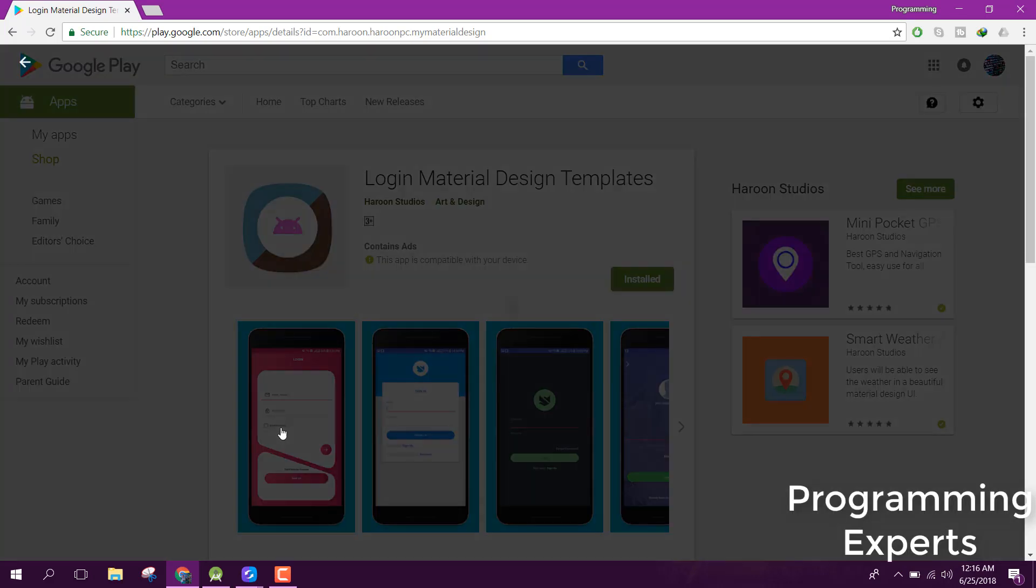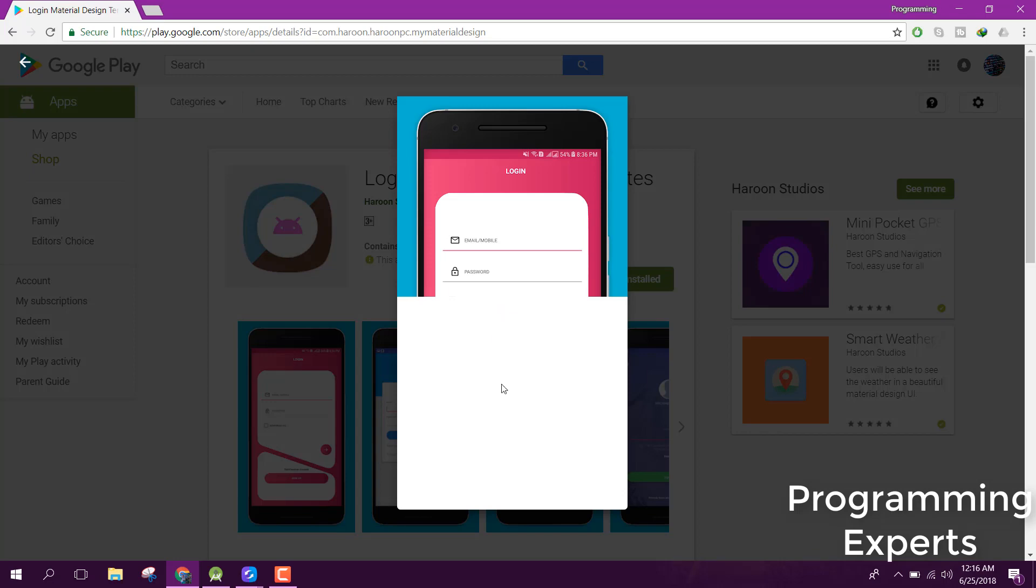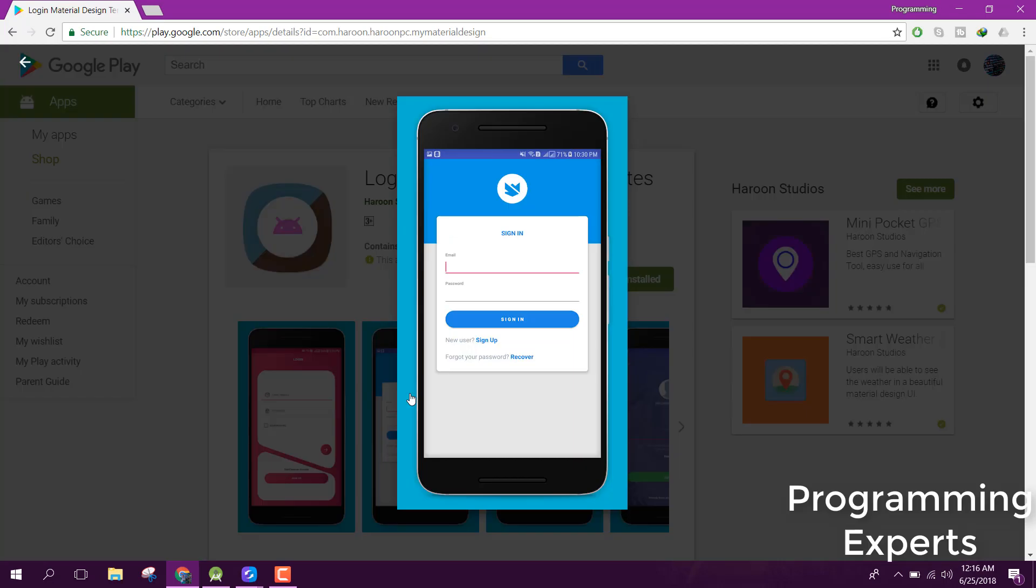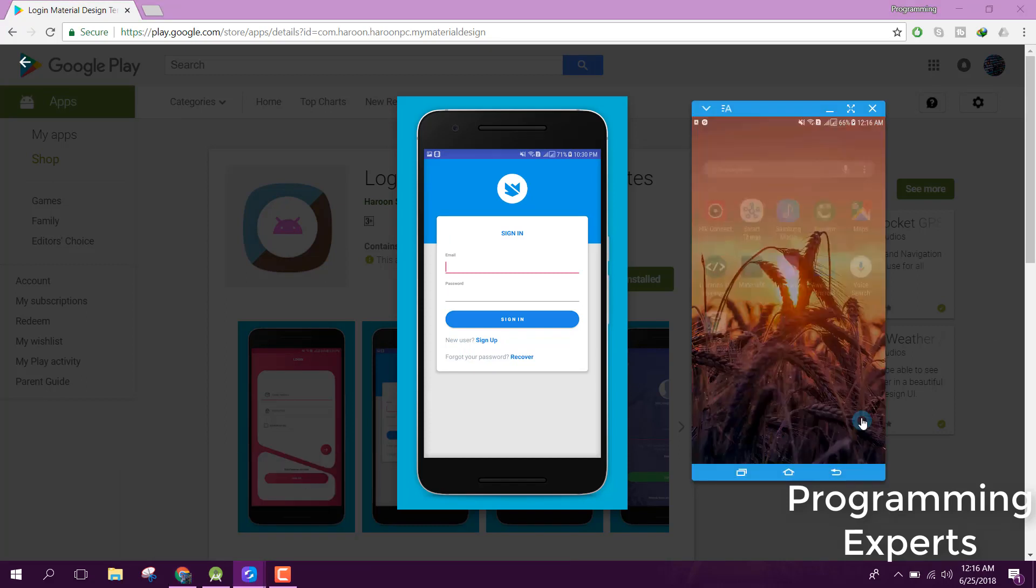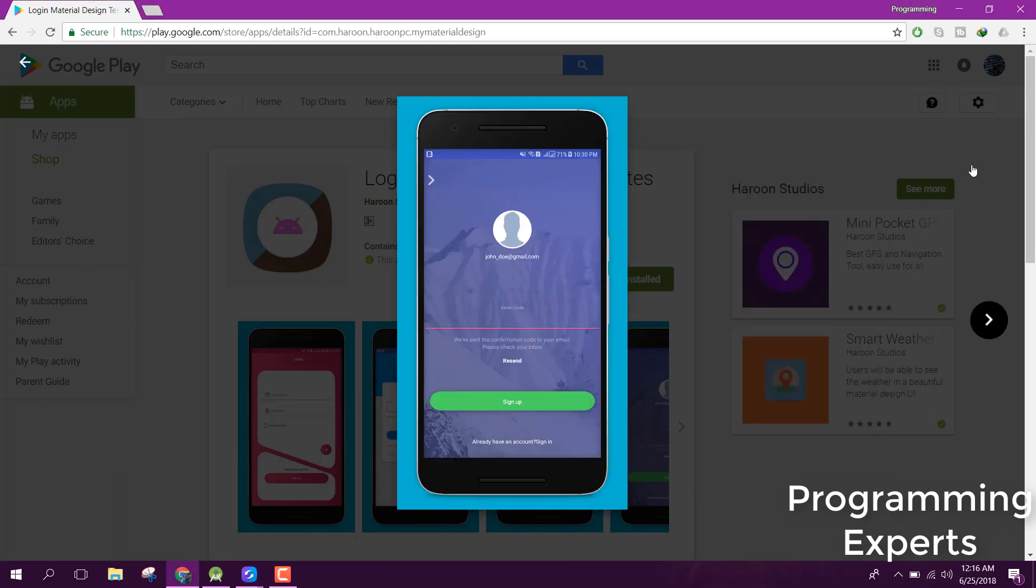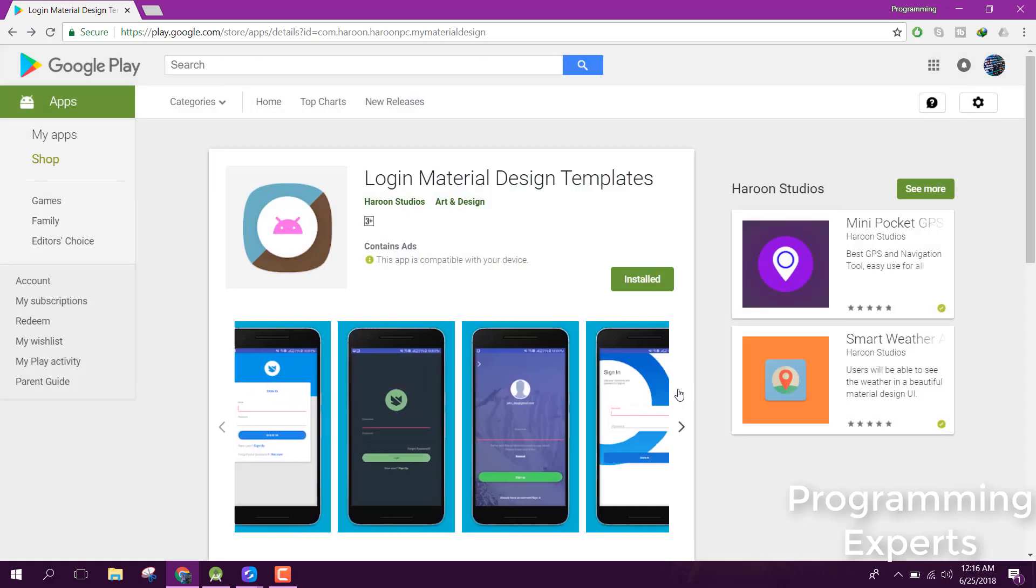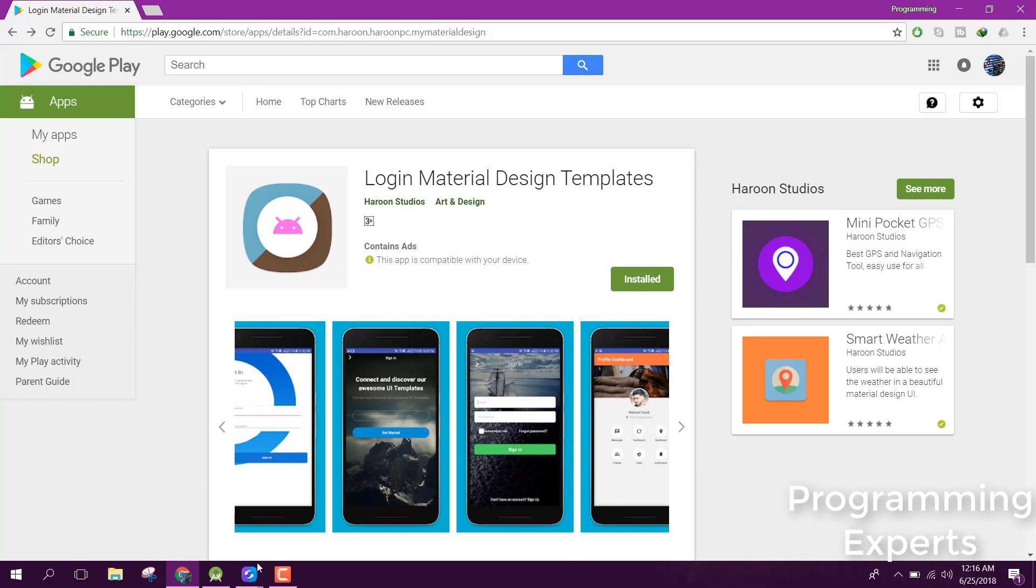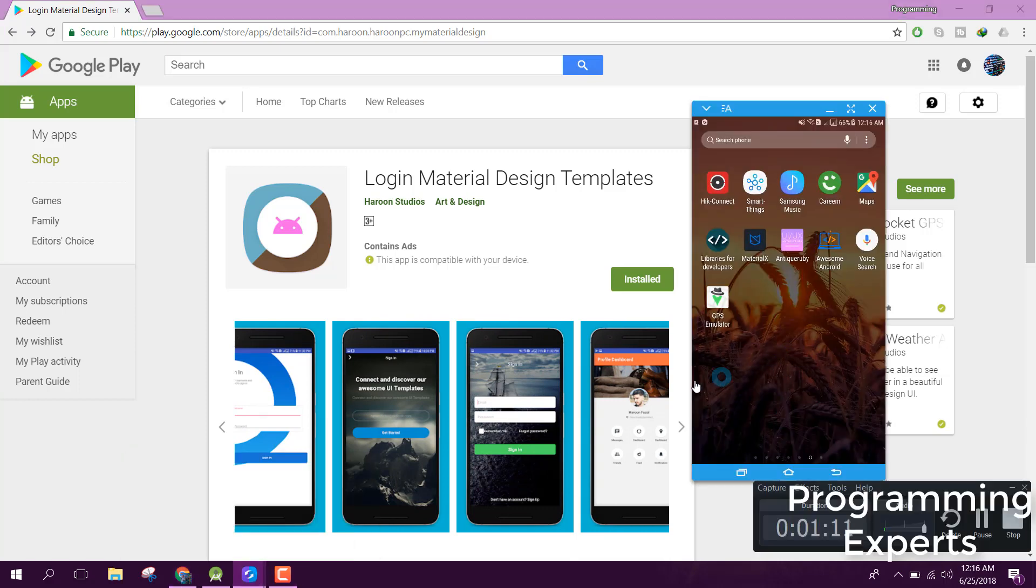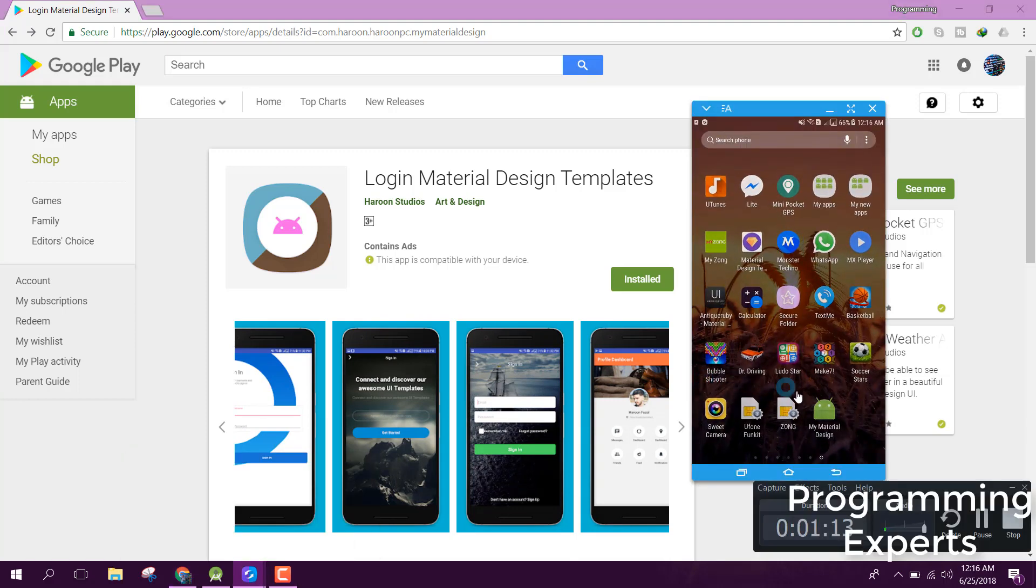Here are the images, the screens which I have developed. Let's try to open the app.